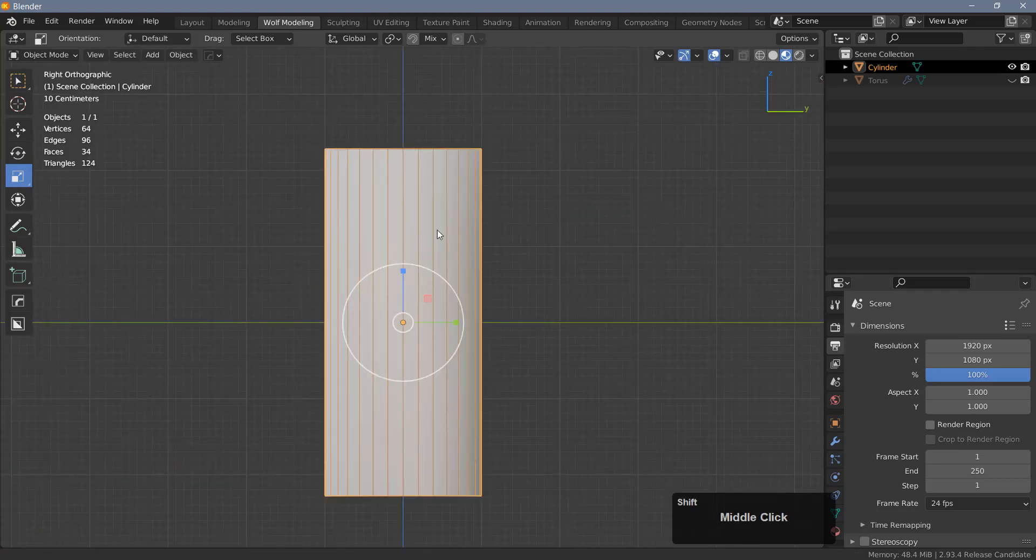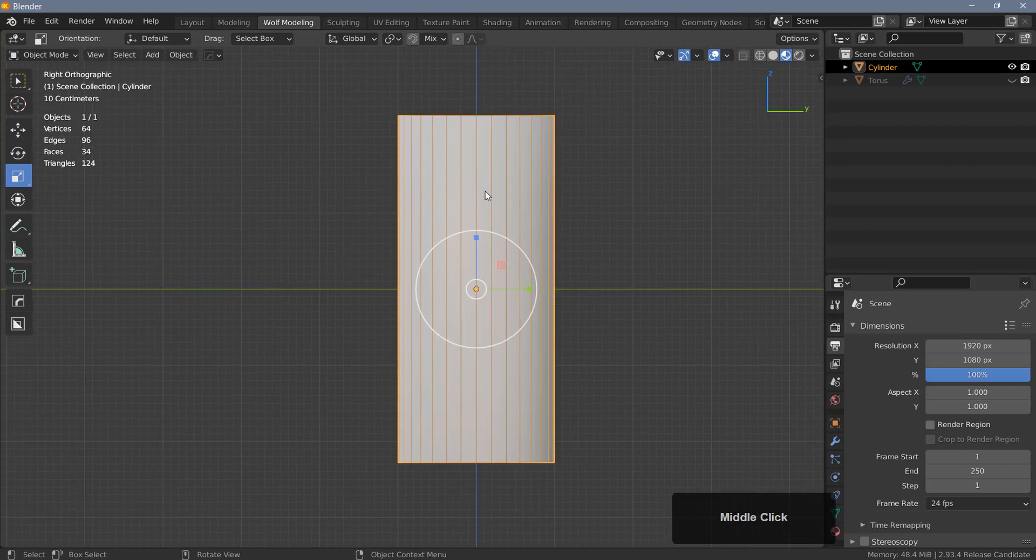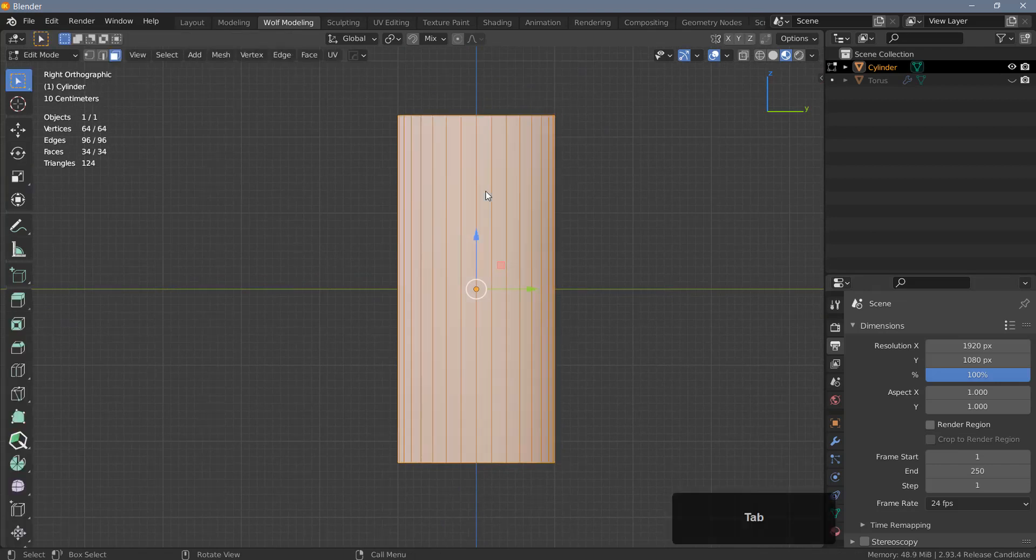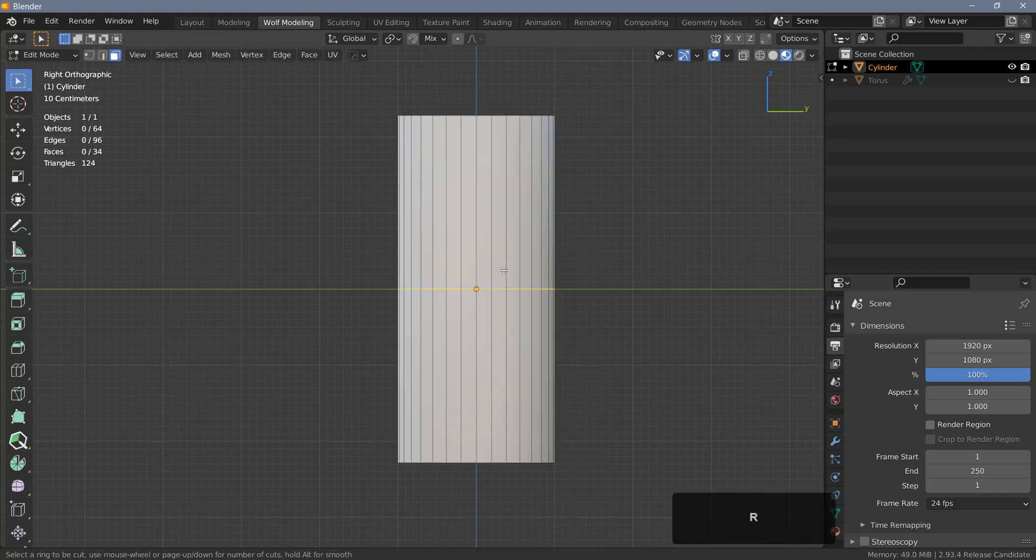I'll jump into one of the orthographic views. I'll just use my right view here. Tab into edit mode. Hit W to go back to my select box and I'll just deselect everything here. I'm just going to hit Ctrl+R and do a single loop cut.